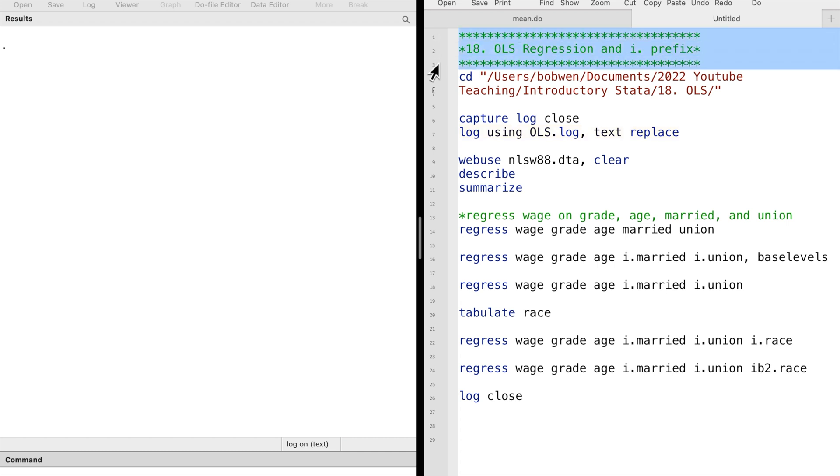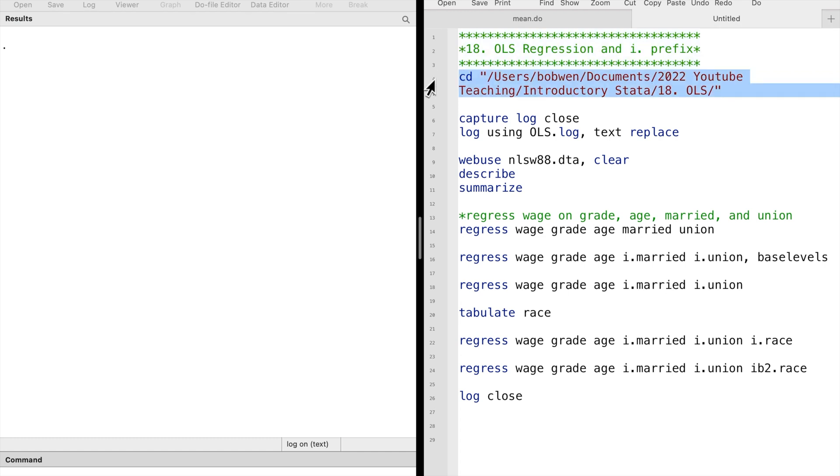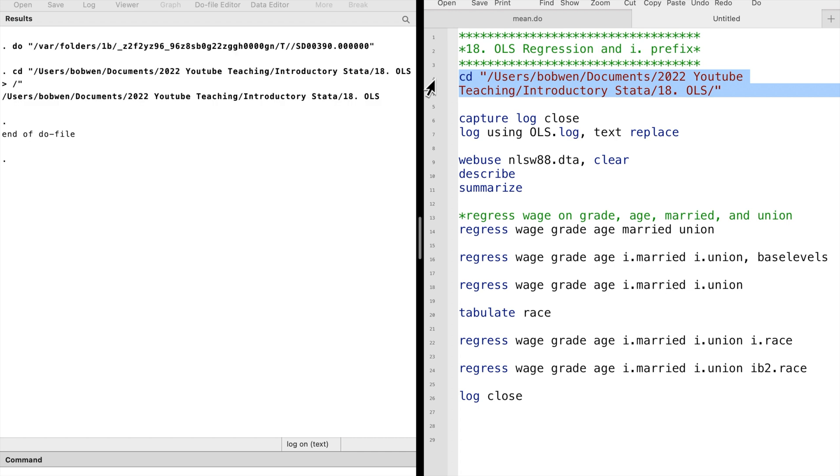In this video we will examine how to run ordinary least squares regressions in Stata. OLS is the most commonly used linear regression method. We use the command regress in Stata to estimate the OLS regression models.